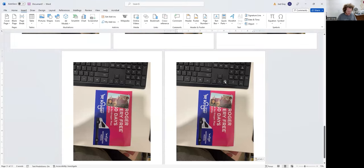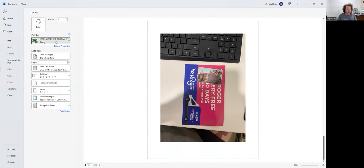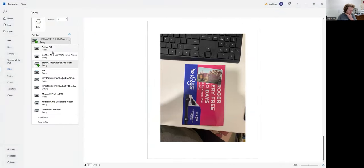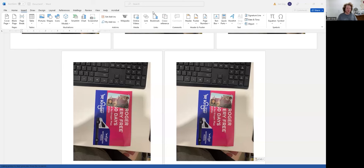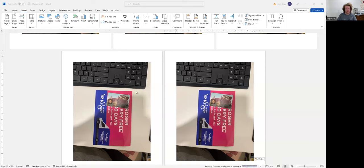I'm not going to worry about saving this document, but rather I'm going to hit Control P. Control P gives me the function to print. I'm not going to go to my actual printer, but instead I'm going to go to Adobe PDF. When I click Print, it prompts me with a window asking where I'd like to save this PDF. I'm going to make a folder on my desktop titled 'experiment,' name it experiment one, click Save, and then I have a PDF.